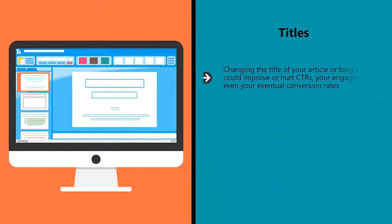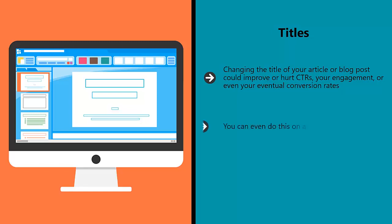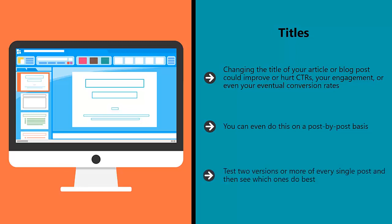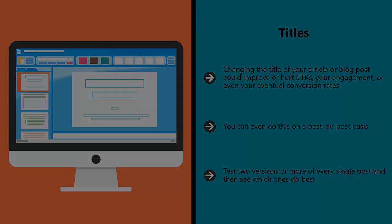Titles. Changing the title of your article or blog post could improve or hurt CTRs, your engagement, or even your eventual conversion rates. You can even do this on a post-by-post basis. Test two versions or more of every single post and then see which ones do best. Use the title that outperformed the others.